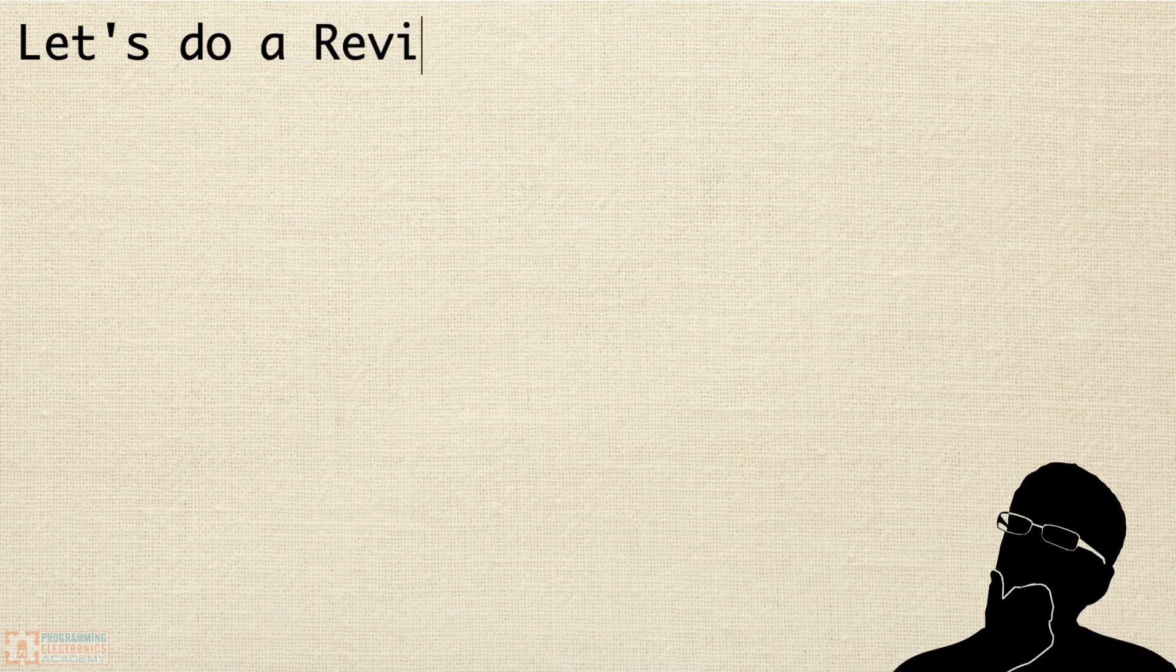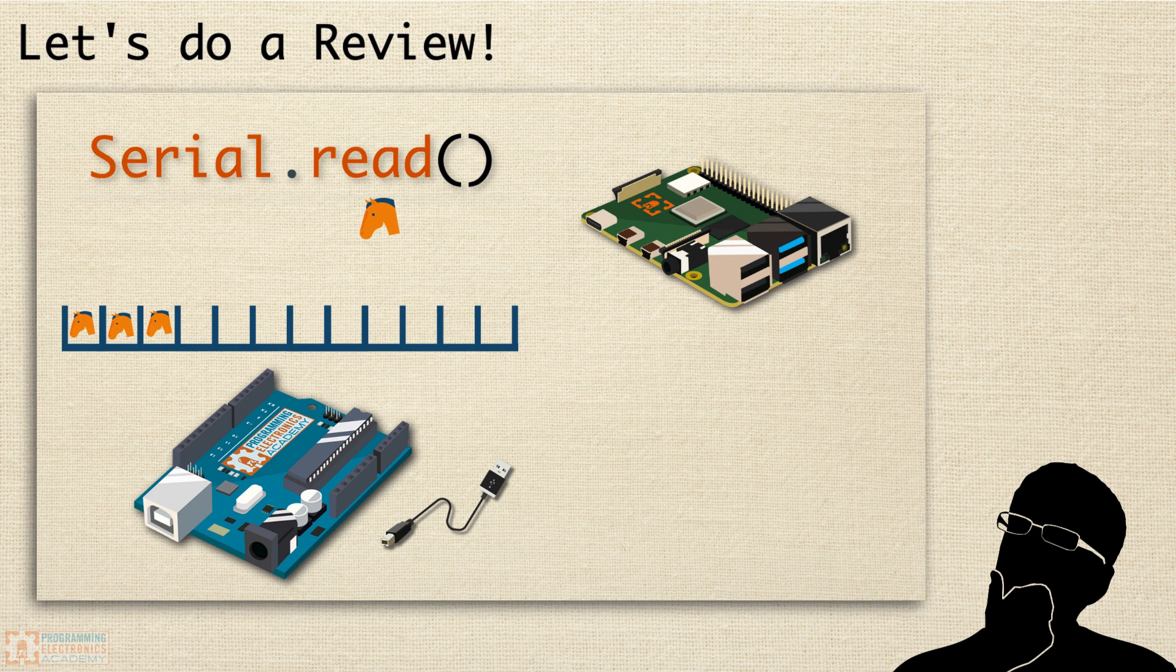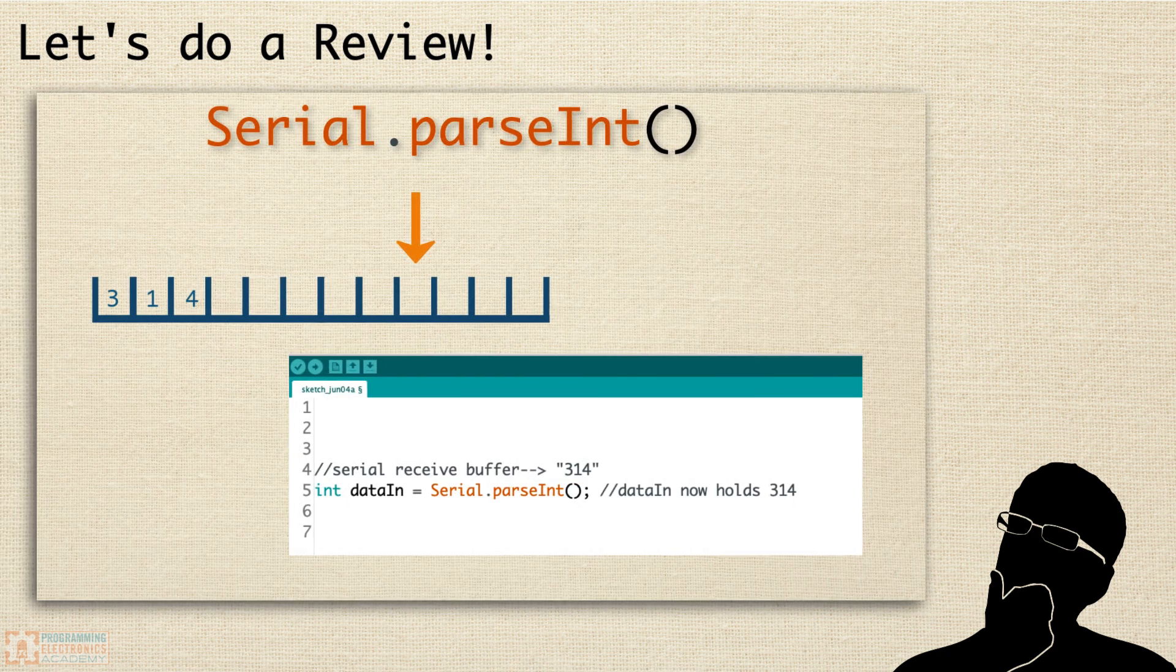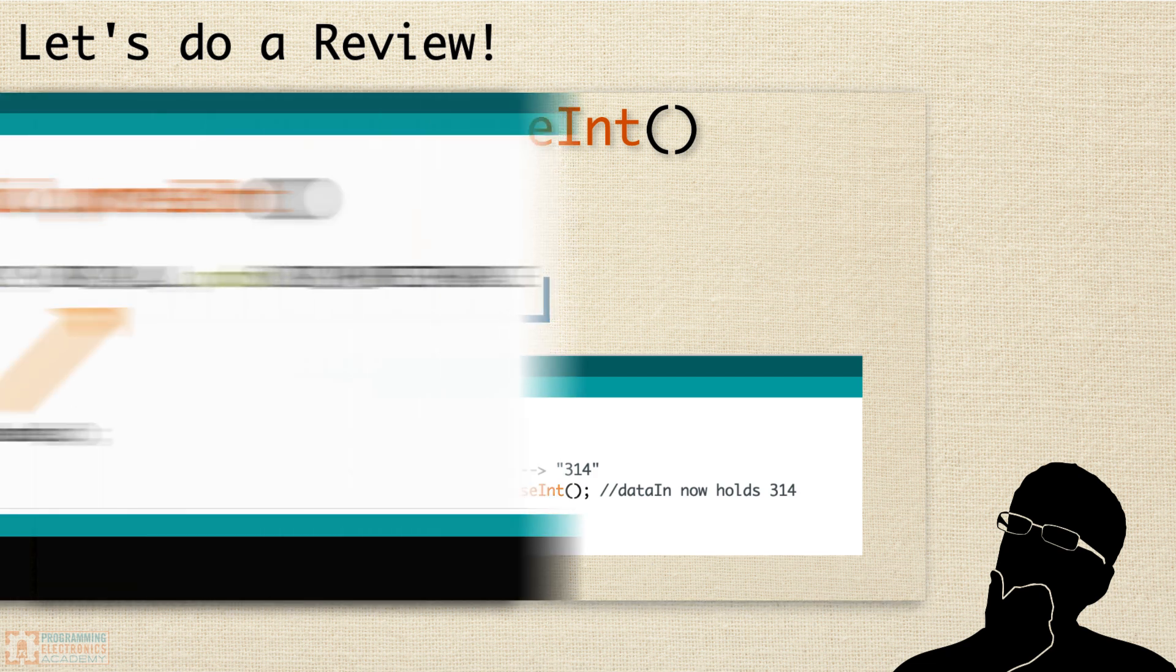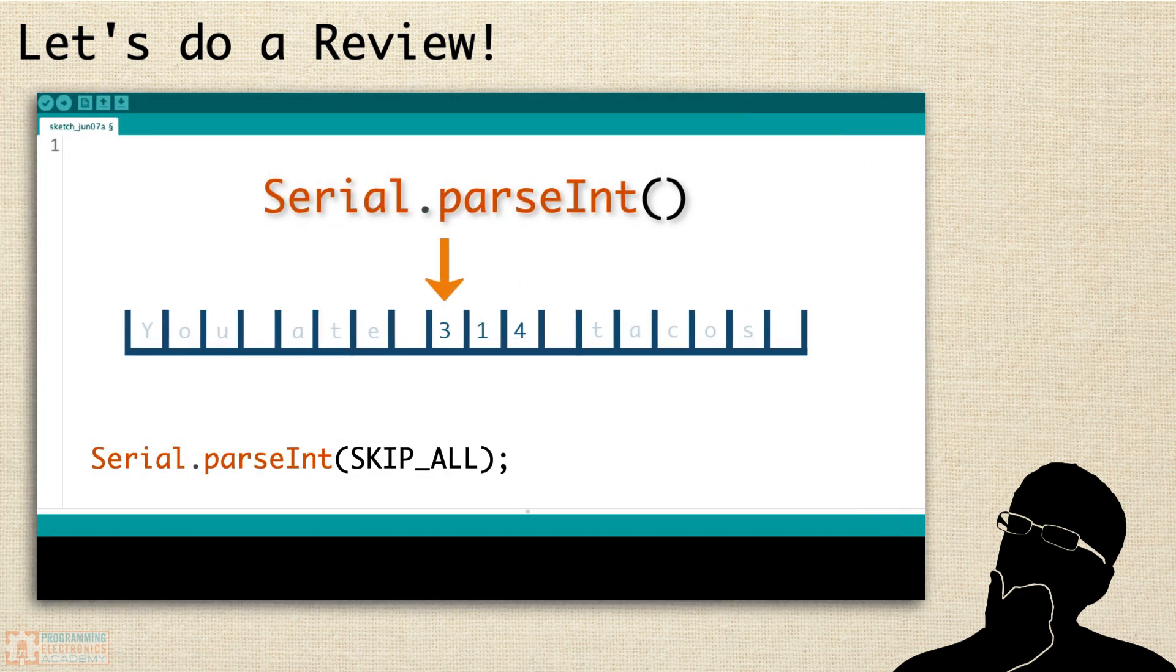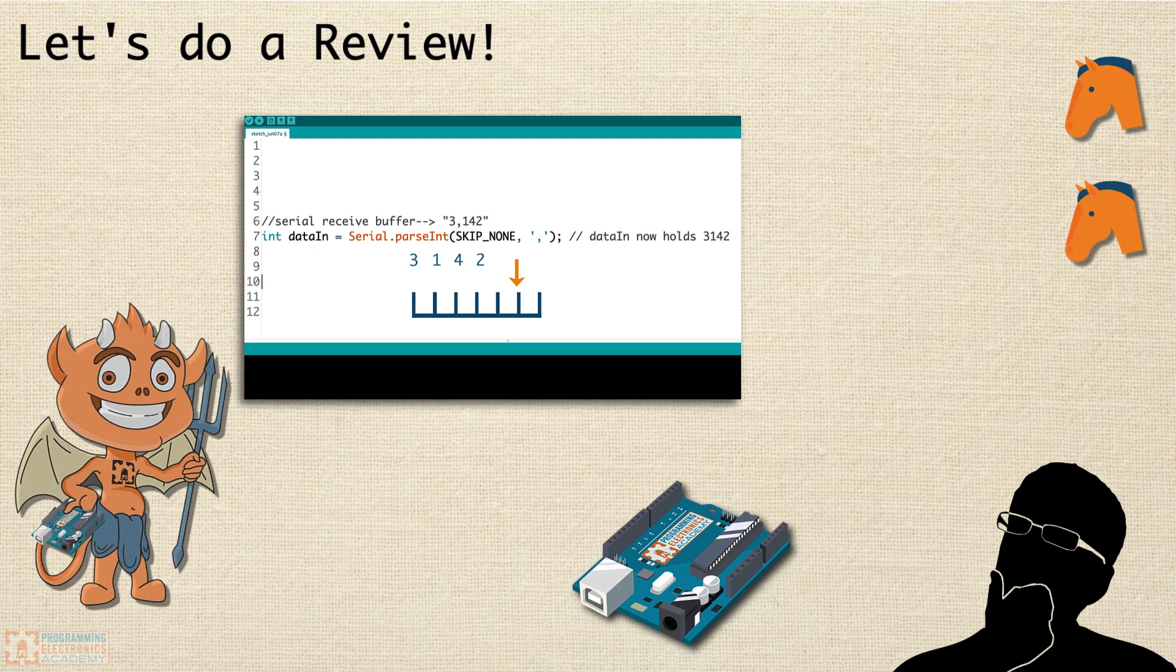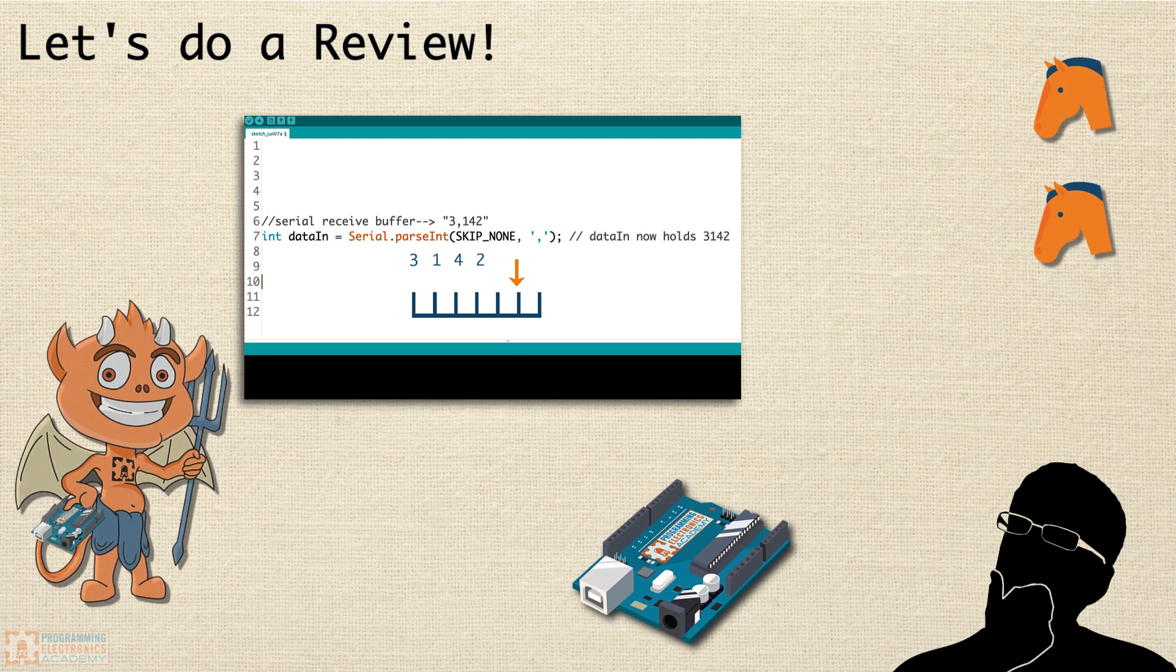All right, we covered a ton. Let's do a recap. We talked about how serial data, when it arrives at the serial port, goes to the serial receive buffer. We said that serial read is great, but it only reads in one byte at a time. We talked about how parseInt can be used to convert characters in the serial receive buffer into integers. We talked about three lookahead modes: skipAll, skipNone, and skipWhitespace. We know that the default lookahead mode is skipAll. We also talked about how you can ignore a specific character in the serial receive buffer with parseInt. Thanks a ton for watching, and I hope you learned something useful.